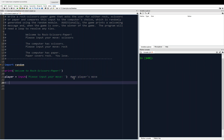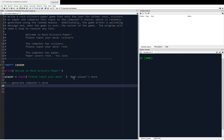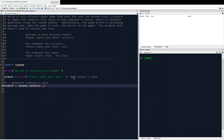The following block comment will be 'generate computer's move'. We're going to generate an integer between zero and two. Then based on what that integer is, we're going to assign the computer's move to be either rock, scissors, or paper. I'm going to call random.randint and generate a random integer between zero and three — this generates zero, one, or two using the randint function from the random module.